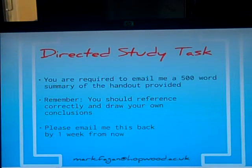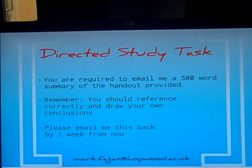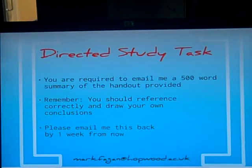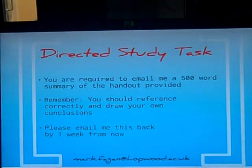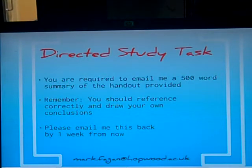Now, for your directed study task, you are required to summarise the handout provided. I want you to draw your own conclusions from it if possible. Remember, this is an academic piece of work, therefore grammar, punctuation and referencing should be up to standard.